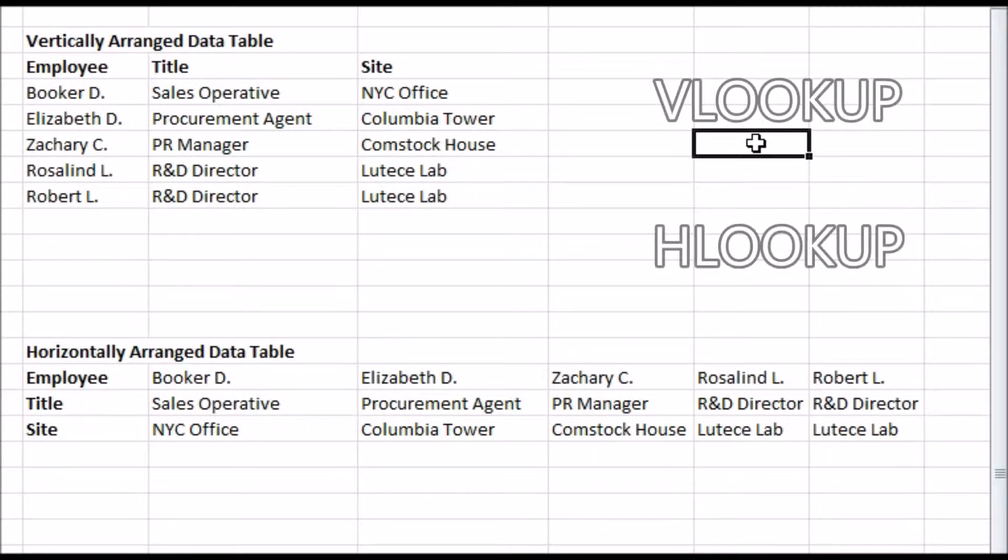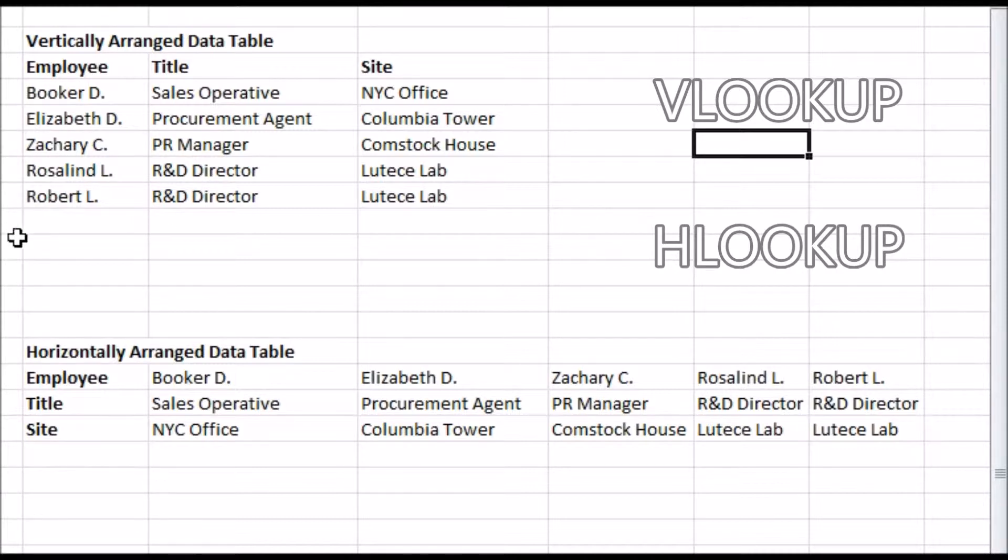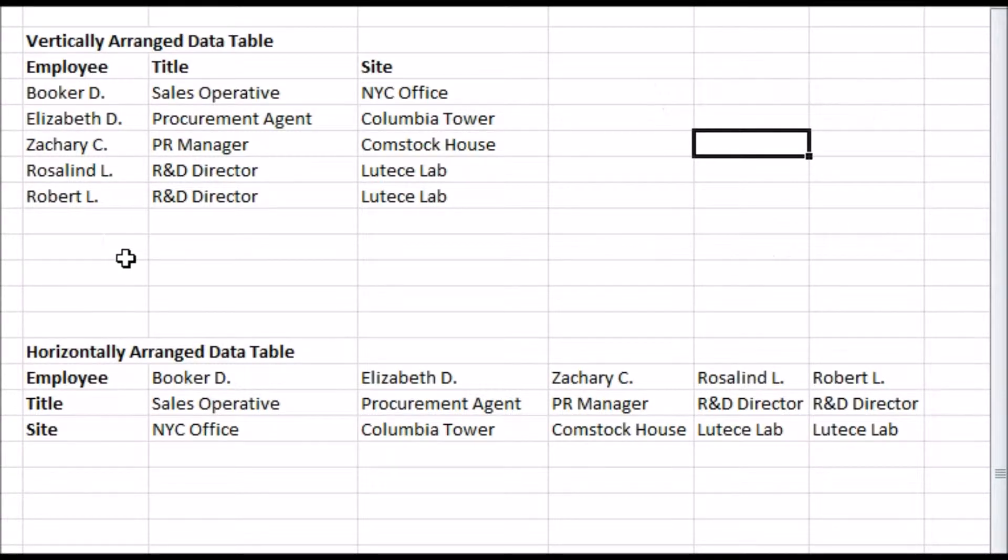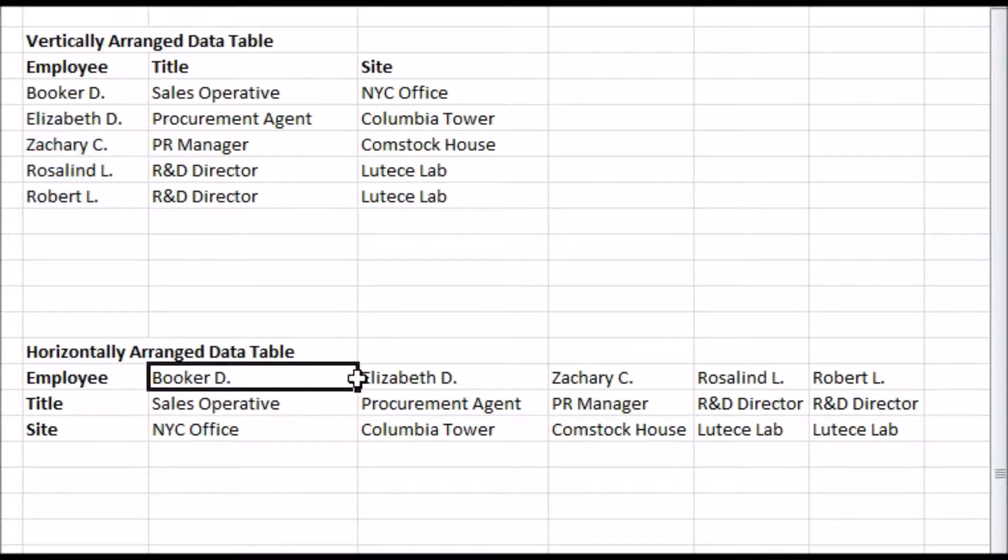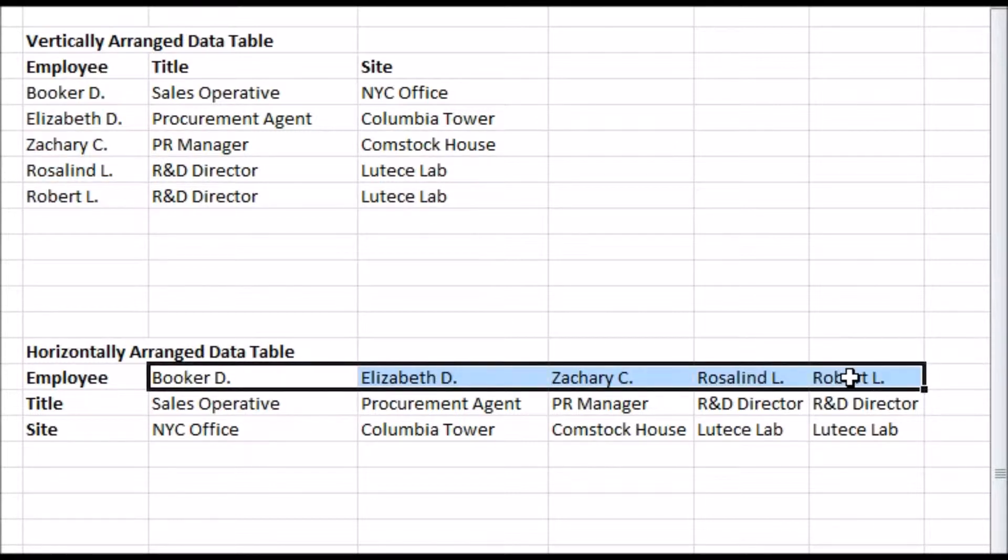Now there are two lookup functions, VLOOKUP and HLOOKUP. The V stands for vertical, the H for horizontal. The only difference between them is how it assumes the list of things to look up has been arranged. In this case, the list of employees is vertical, which means each new employee is entered below the last, so I'll use VLOOKUP.